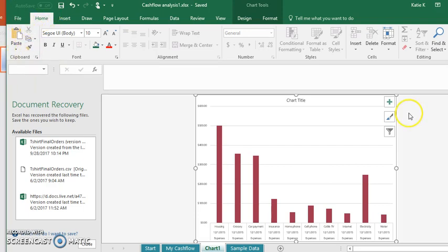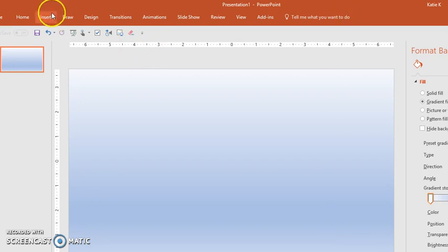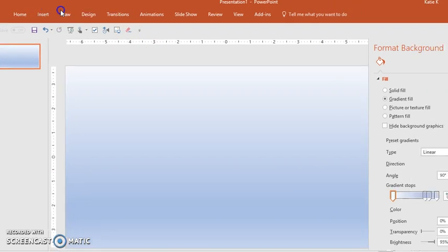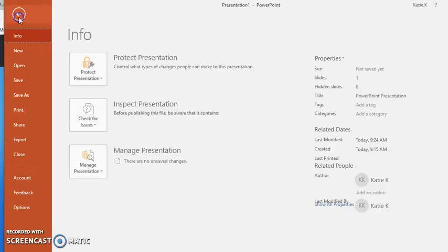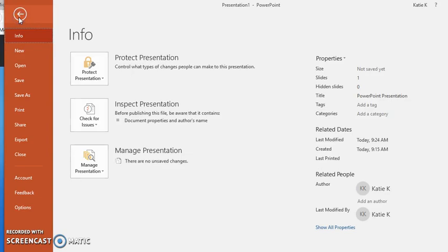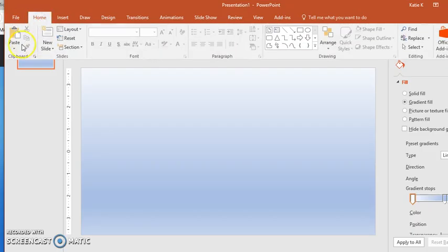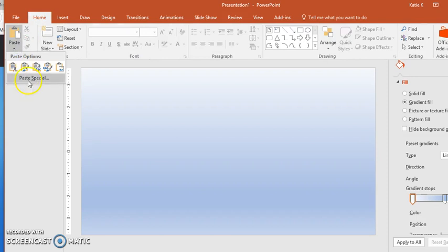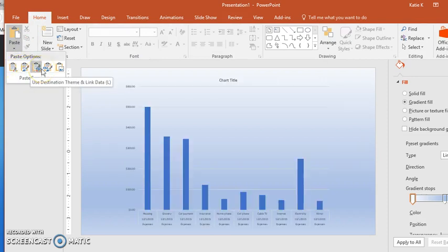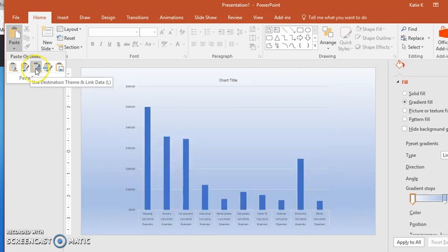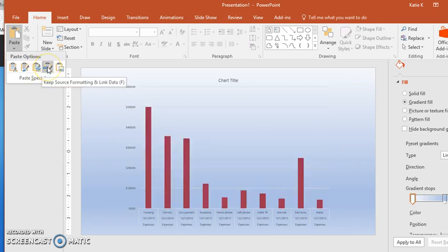When I'm done copying, I'm going to go to my PowerPoint and paste it in. There are several different ways that I can paste. Underneath the Home button, if I paste this way, I want to go to Paste Special or make sure that I choose one of these that has the little link icon, because it says it will link the data and that's what I'm looking for.